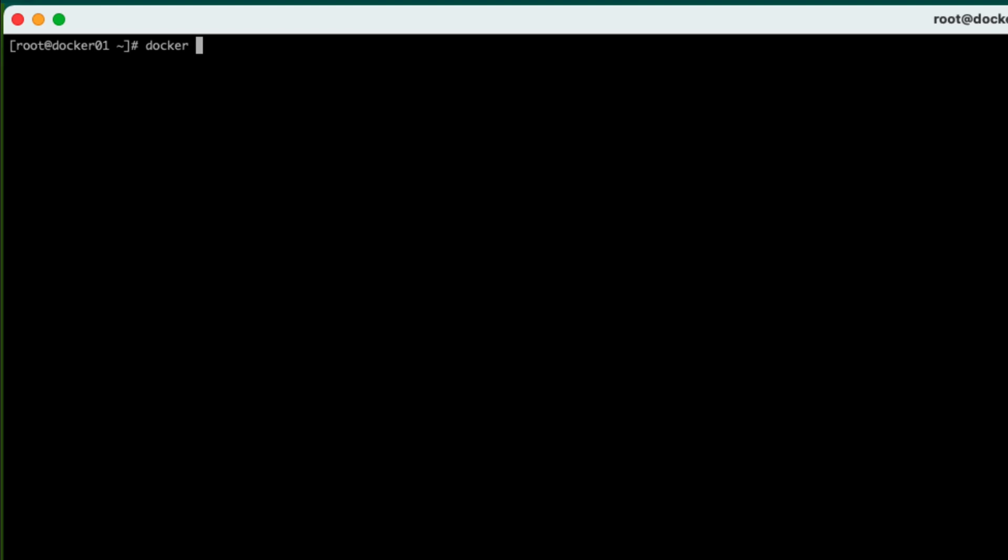So if we just do a simple Docker run, let's give it a name this time instead of the generated name that Portainer gave us. So we're going to need to run on a port. Let's do 8086. We're going to bind that locally to Port 80 because that's what Nginx runs on. And we want the Nginx container.